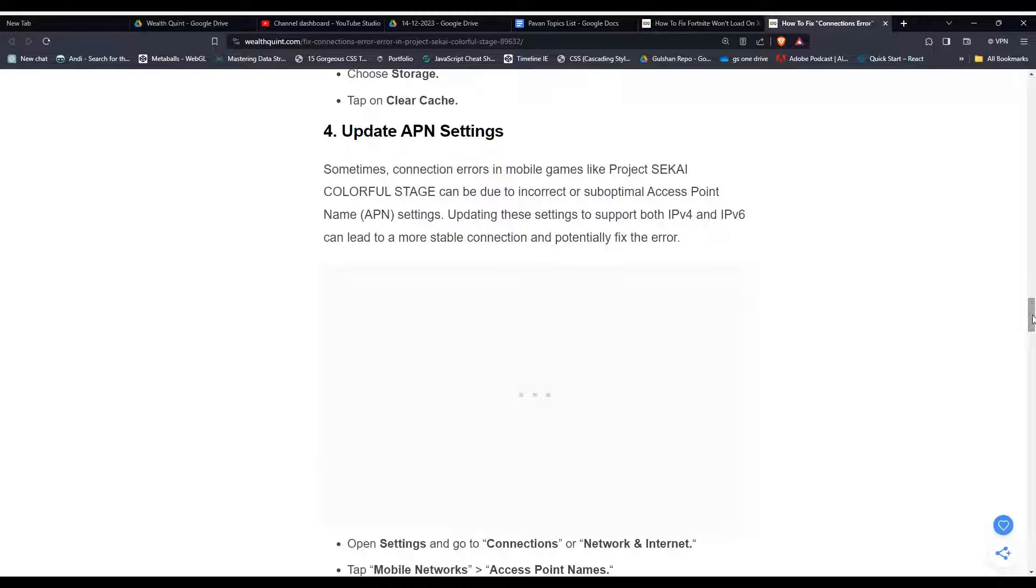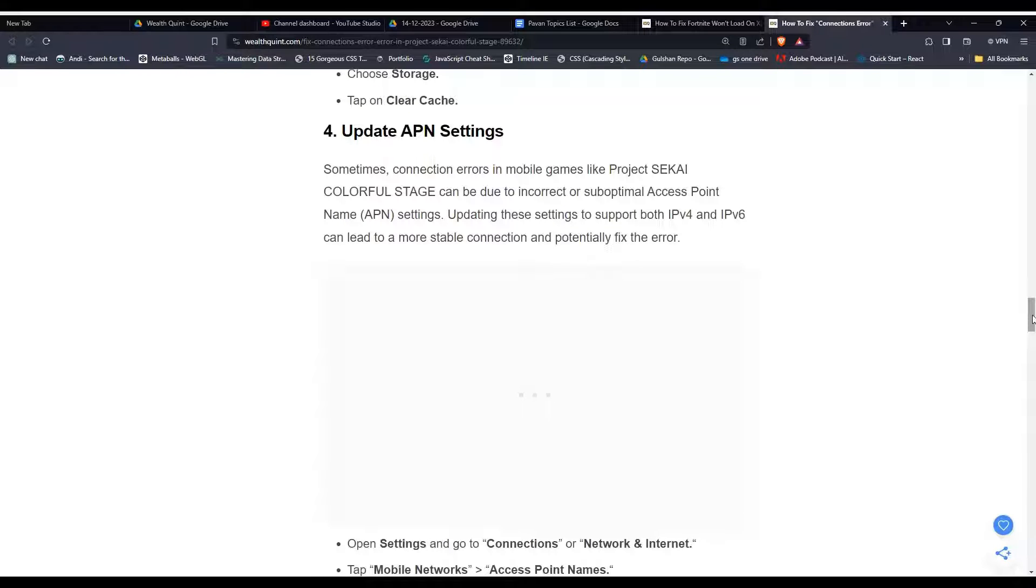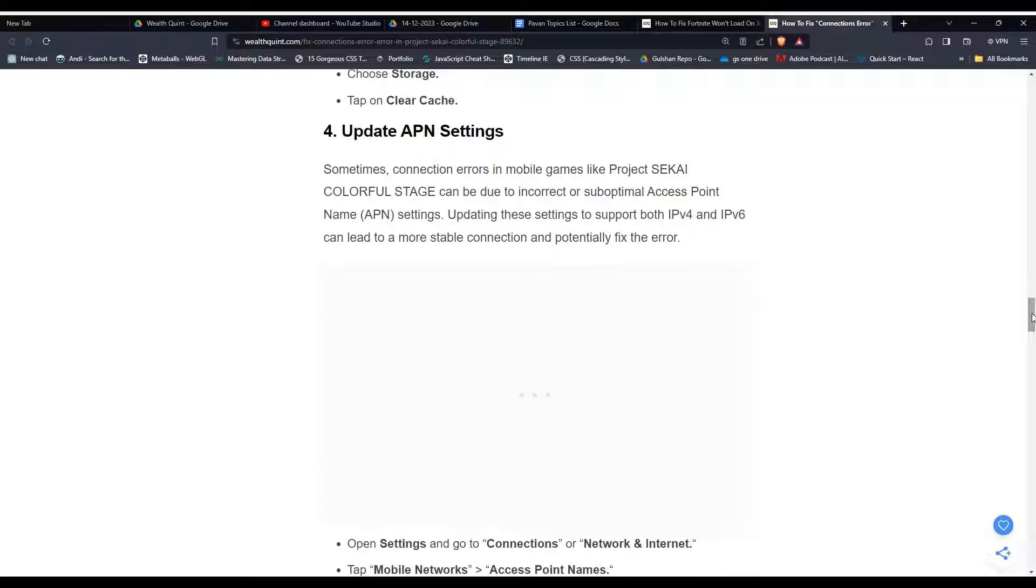Solution four, update APN settings. Sometimes connection errors in mobile games like Project SEKAI Colorful Stage can be due to incorrect or suboptimal Access Point Name (APN) settings. Updating these settings to support both IPv4 and IPv6 can lead to a more stable connection and potentially fix the error.